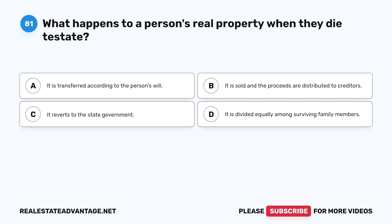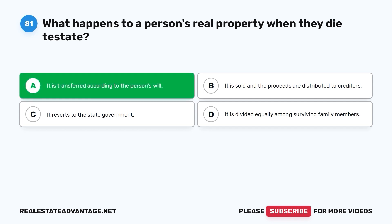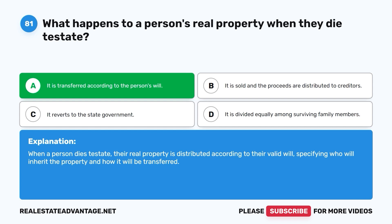Question 81: What happens to a person's real property when they die testate? A. It is transferred according to the person's will. B. It is sold and the proceeds are distributed to creditors. C. It reverts to the state government. D. It is divided equally among surviving family members. The correct answer is A. When a person dies testate, their real property is distributed according to their valid will, specifying who will inherit the property and how it will be transferred.